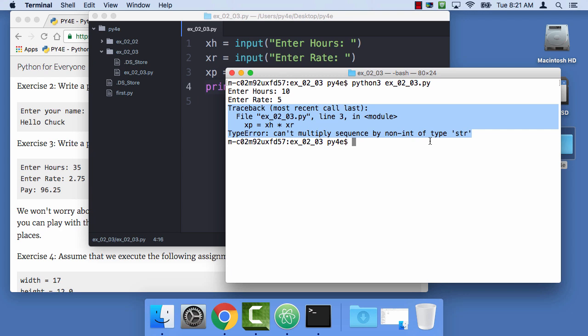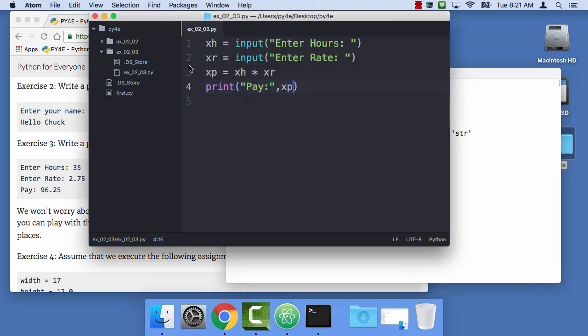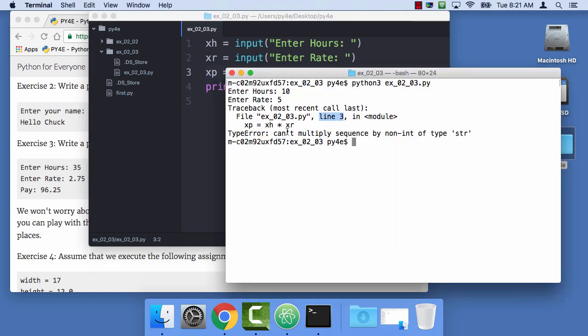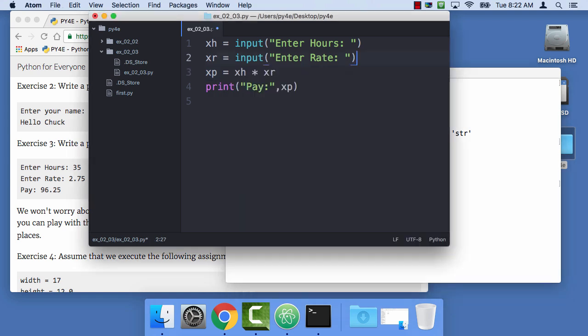Here we have a traceback, and again, I encourage you to realize that these tracebacks are not personal attacks by Python on you, even though they might be frustrating. And so the way to parse this is, start by saying line three. Something's wrong at line three. It's pretty good at knowing what line it is, or it's either that line or the line above it. And it's something about multiplying. What it's really saying is, I'm confused. I have to stop, because I cannot understand your instructions. So the problem here, of course, is that this is of type string. And so you can't multiply a string times a string.